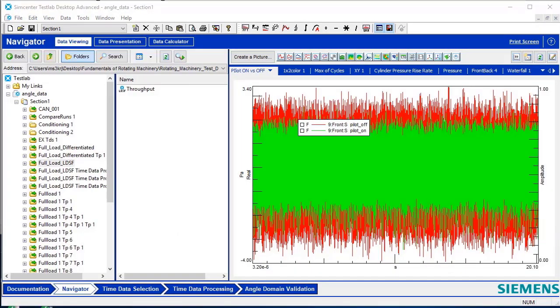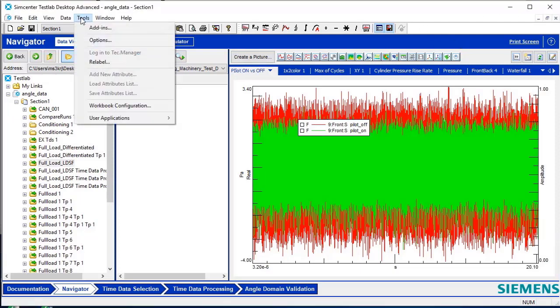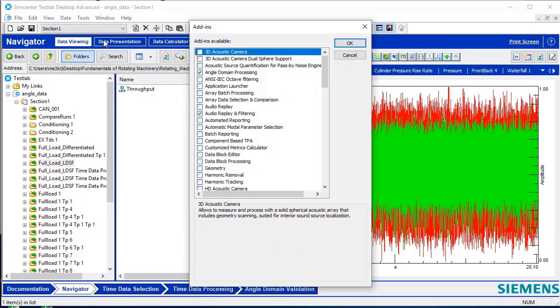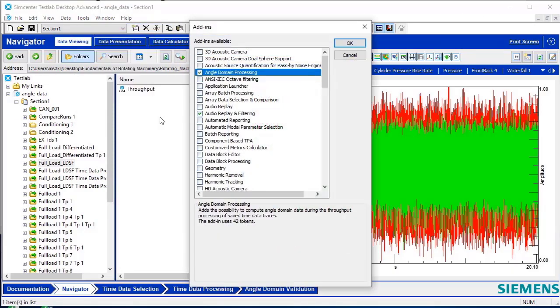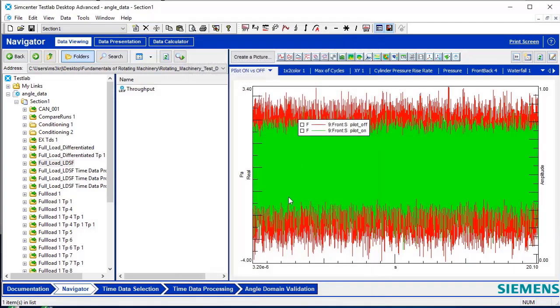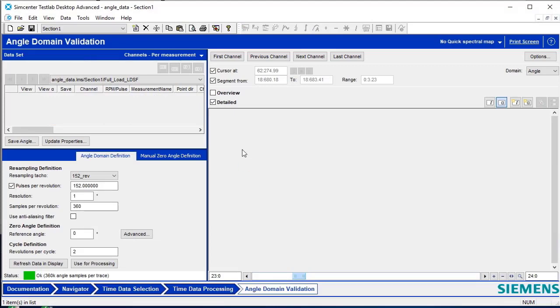Once the data has been acquired, the angle domain processing add-in can be turned on by going to Tools, Add-ins, and selecting Angle Domain Processing. With the checkbox marked on and pressing OK, the angle domain validation worksheet appears.